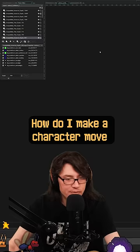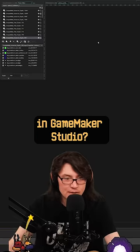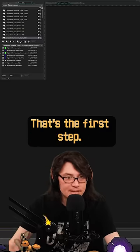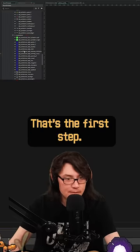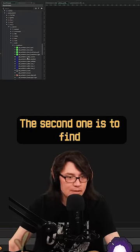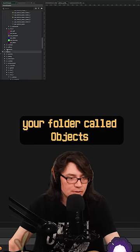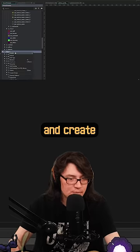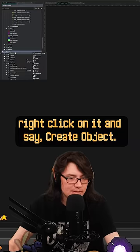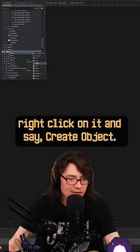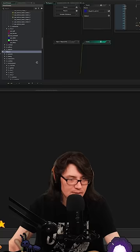That's the first step. The second one is to find your folder called Objects, right-click on it, and say 'Create Object.'